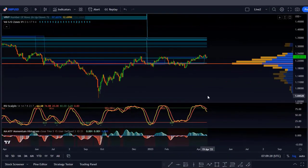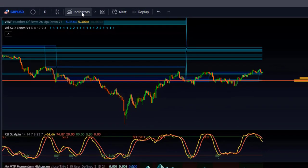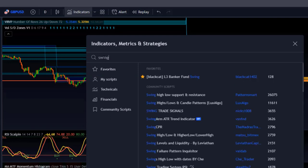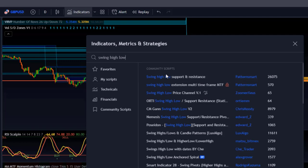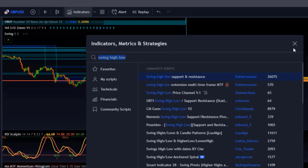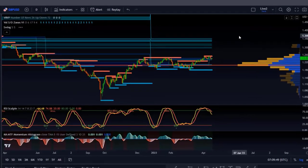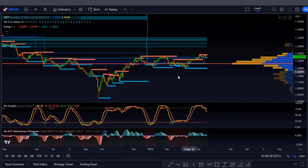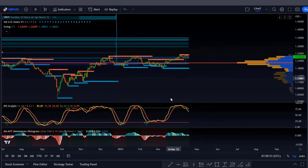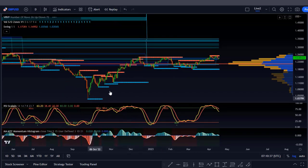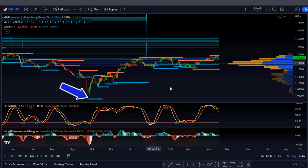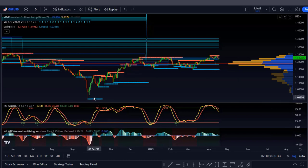For one last indicator, go to the indicators tab and search for 'Swing High Low Support and Resistance.' You'll find it by Pattern Smart — it's a well-recognized indicator with over 26,000 likes. Add it to your chart. This indicator draws support and resistance levels based on swing highs and swing lows, making your life a lot easier, especially for scalping. For example, if you want to enter a buy position, you can already see the swing low right there.